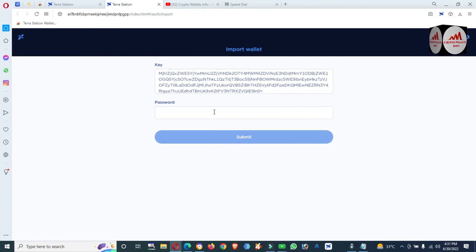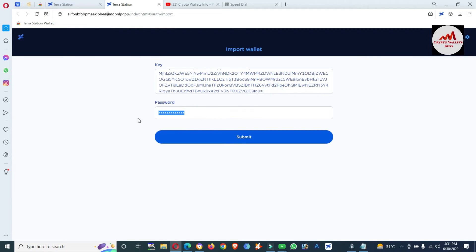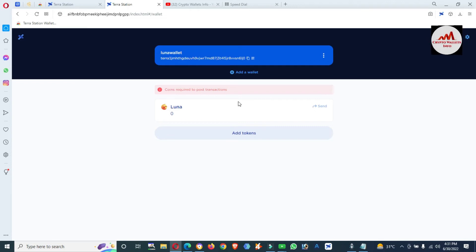You can see the key is now accepted. Now I'm going to enter the password that I applied when creating the account. I have entered my private key and my password — now I'm simply going to click Submit. You can see we have successfully imported our Luna wallet with the private key.